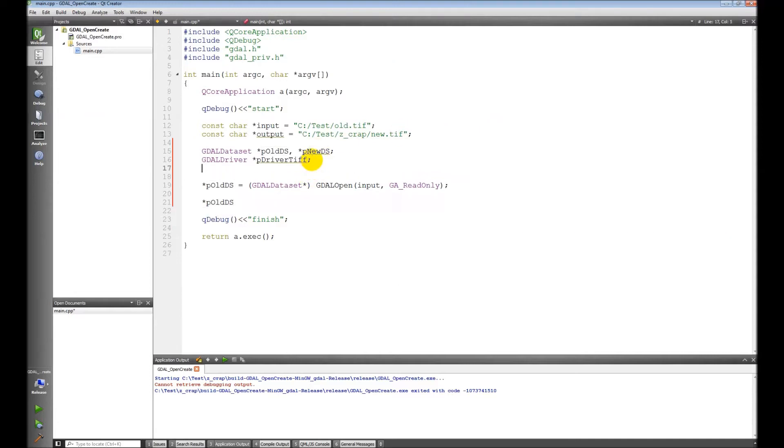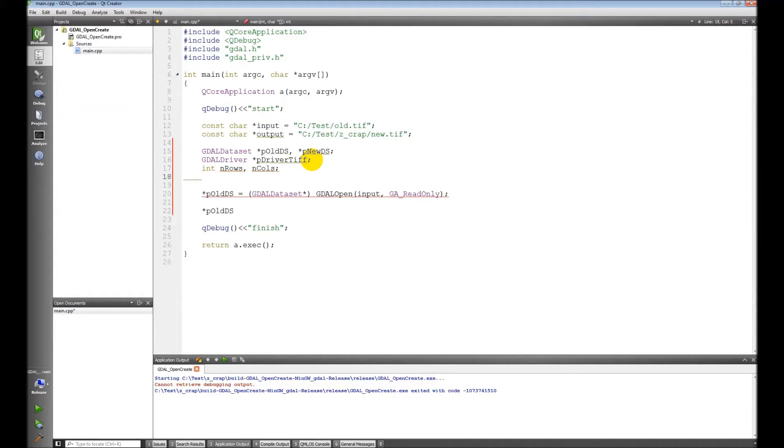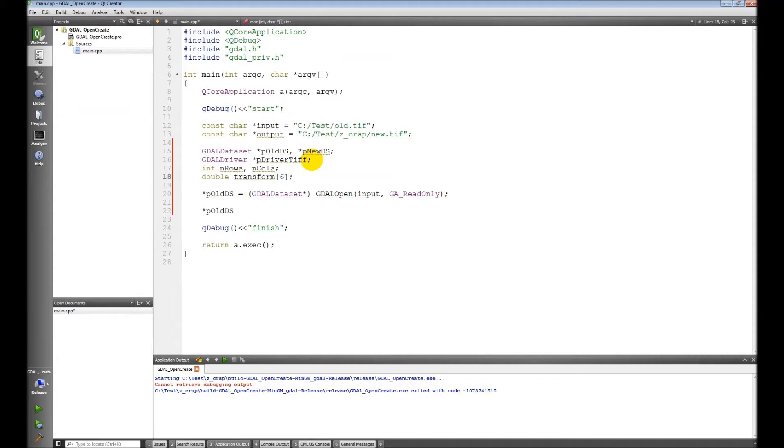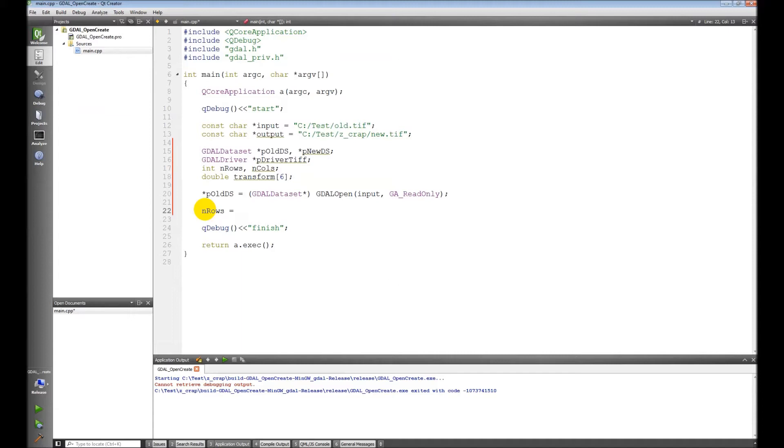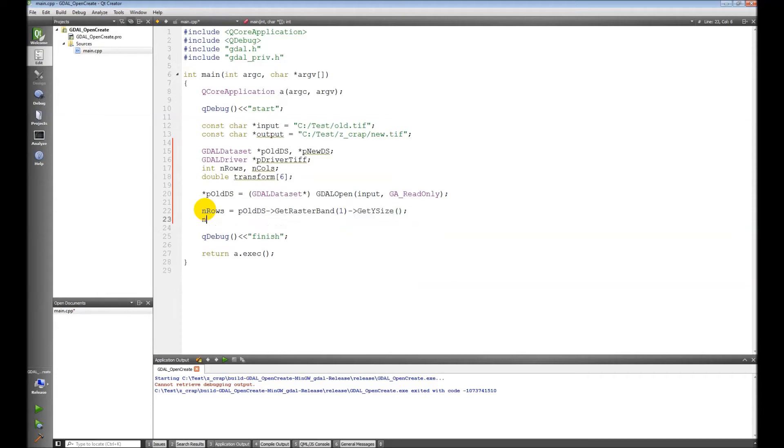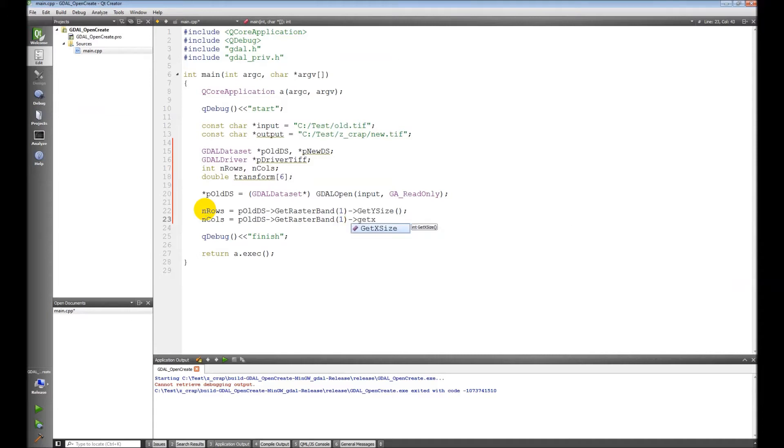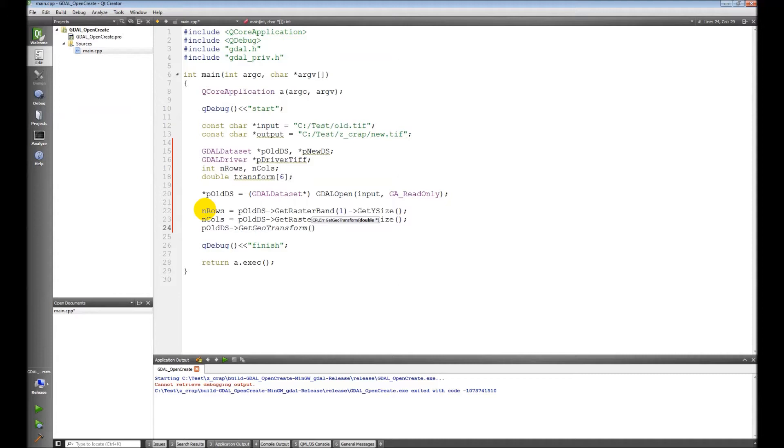We're going to need some more variables here. Okay, so n_cols and n_rows, it's not a pointer. Get raster band 1, get y size, get x size, get the geotransform.